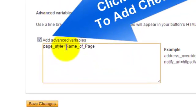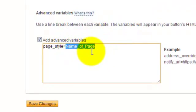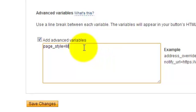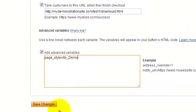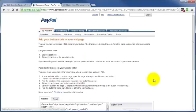And then in this box here, you put this code here. And in place of 'name of page,' you put the name of your page. And our page was, if I remember correctly, capital M Y underscore capital D E M O. I believe that was it. Click on Save Changes.